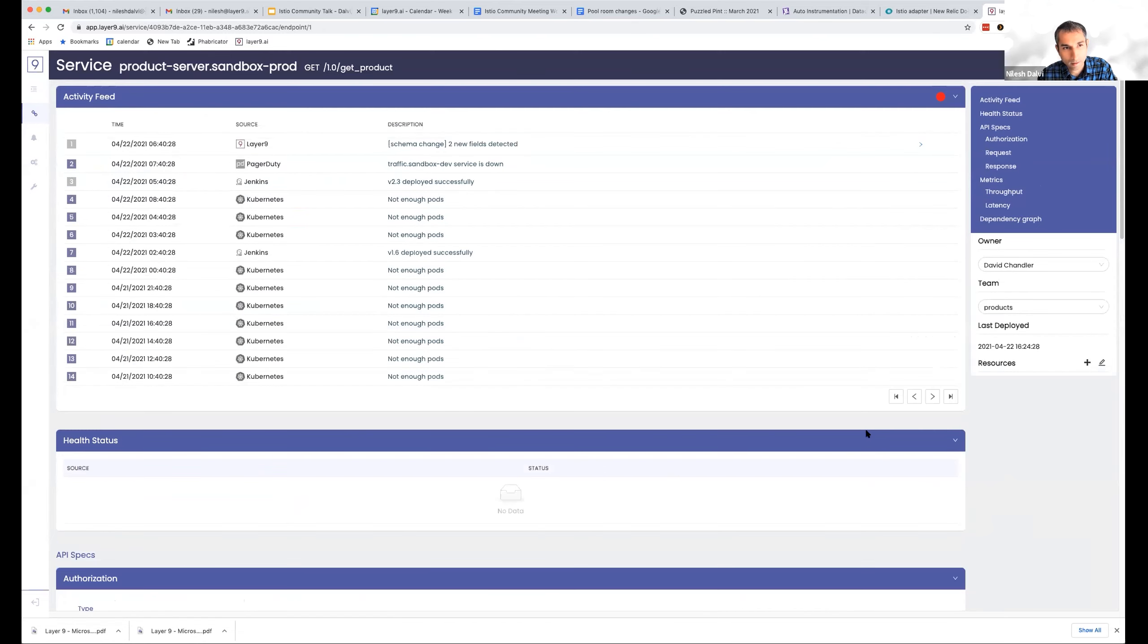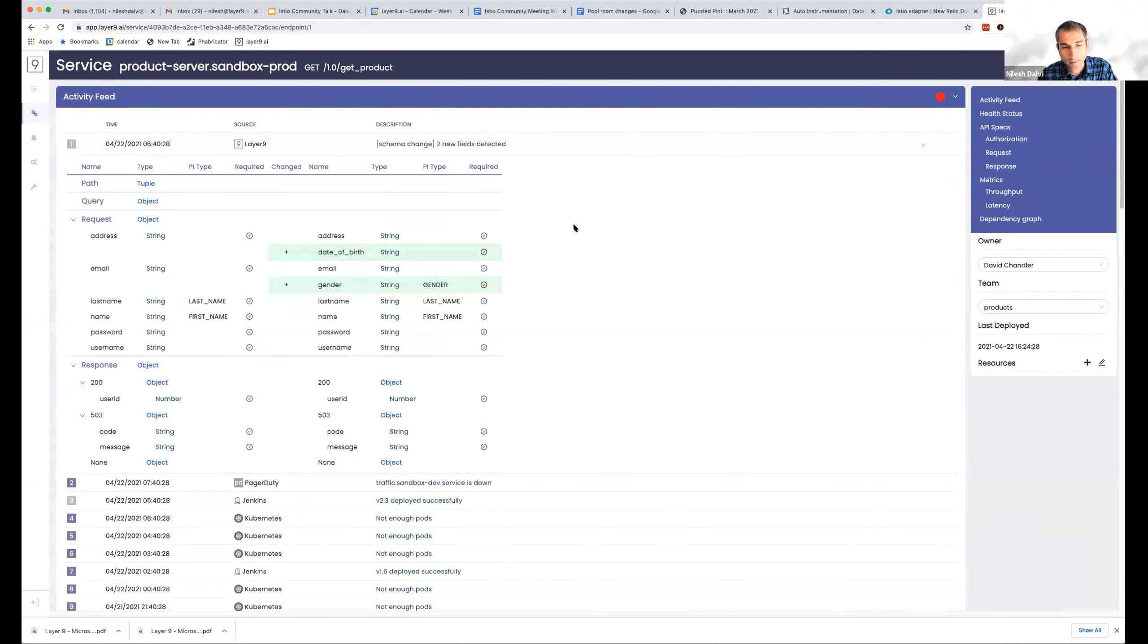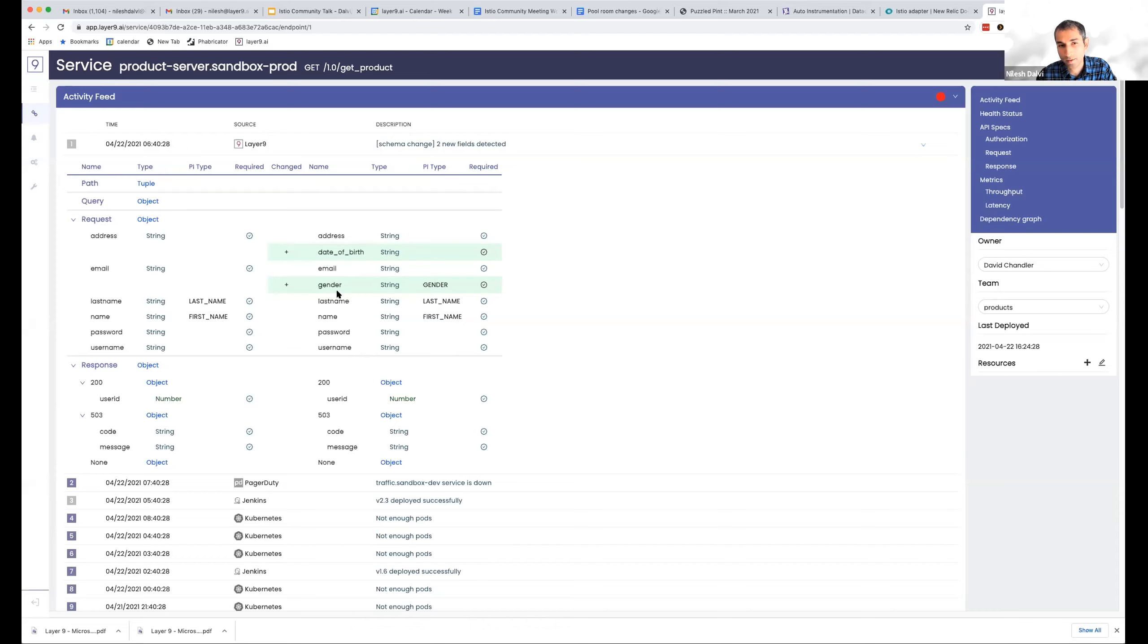And here it says that the most likely event is a schema change. And if I actually look at this event number one, it shows me that the requests have changed their schema and there are two new fields added. And that correlates perfectly with the error.